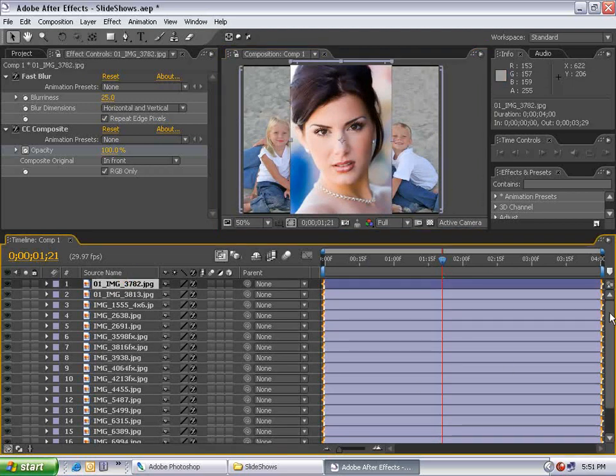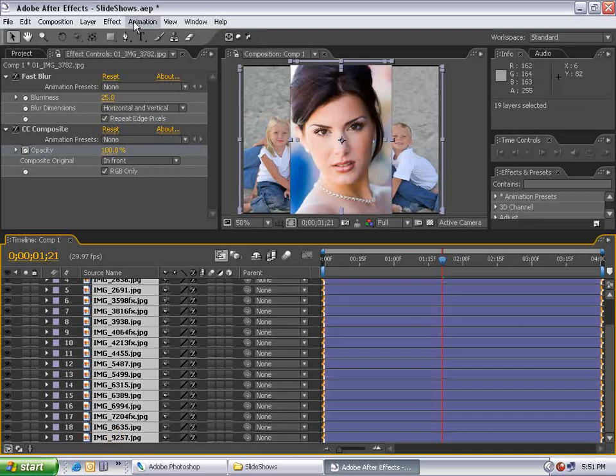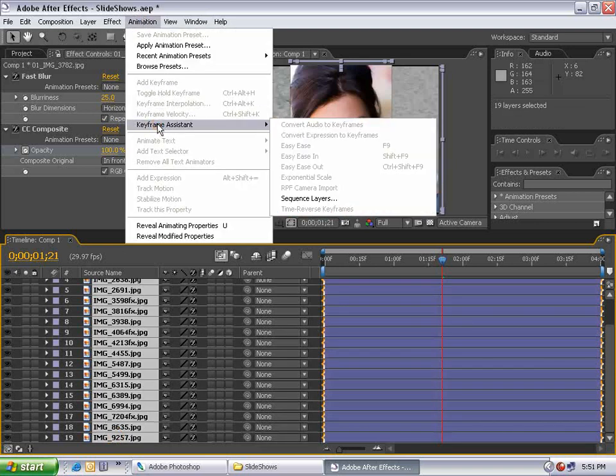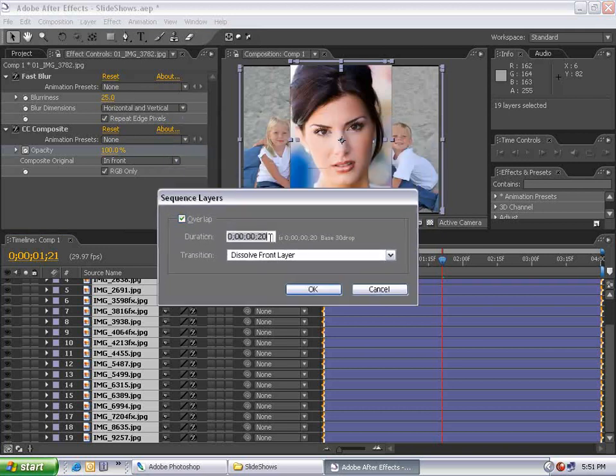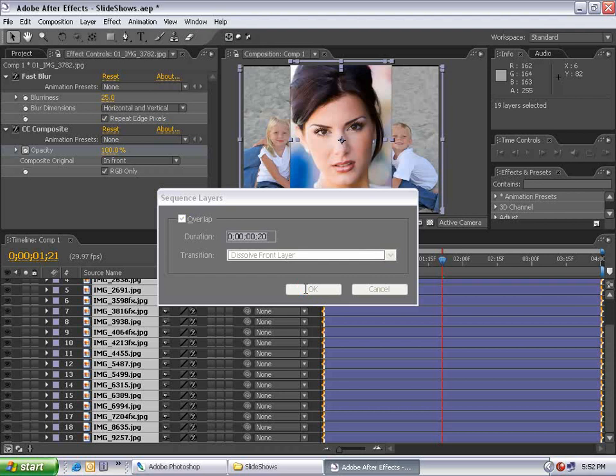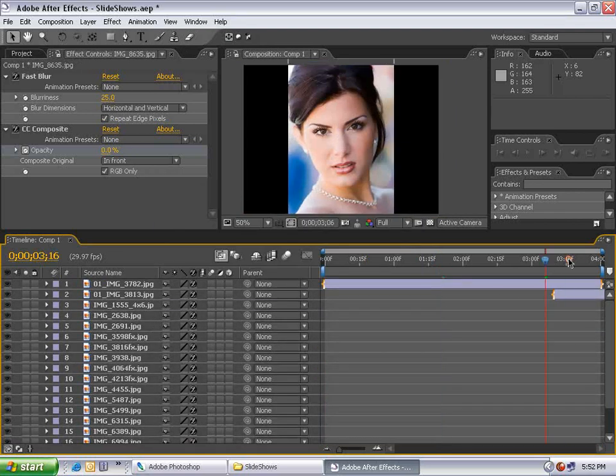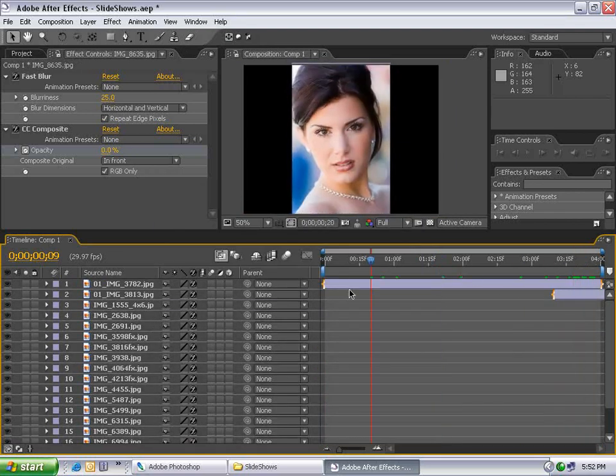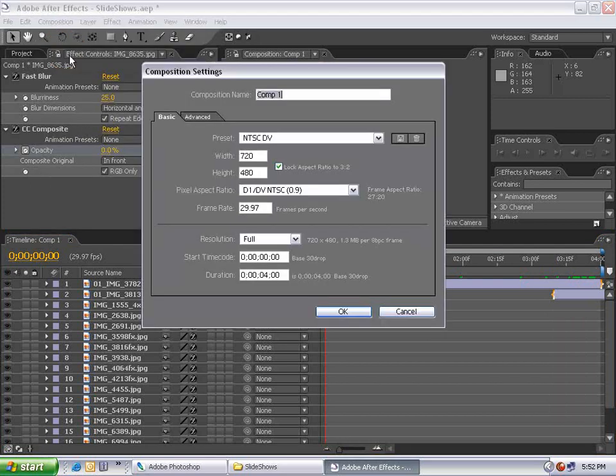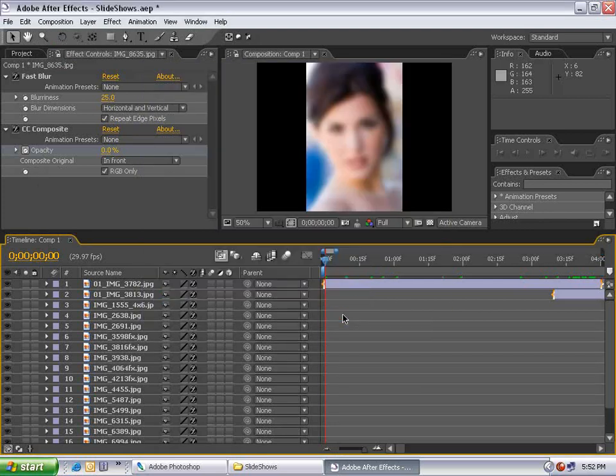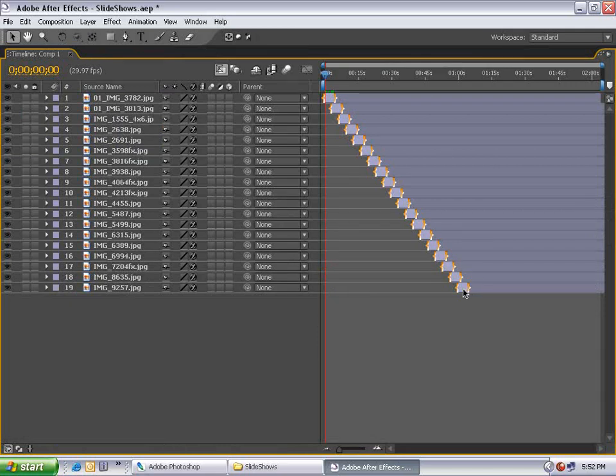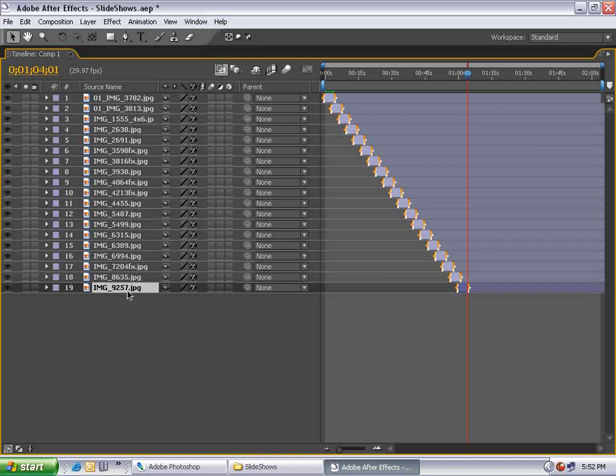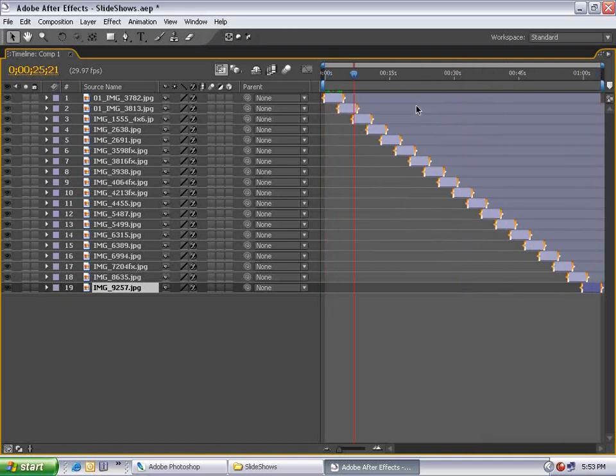How do we get these layers to sequence themselves? Select the first layer, go down, select the last layer. Choose Animation, Keyframe Assistance, Sequence Layers. We want them to overlap with duration of 20 frames, and the transition to be dissolve front layer. Hit OK. Now all the layers have been pushed into time and are fading together. Go Composition, Composition Settings, increase duration to two minutes. Zoom out and you can see all the layers. Go to the last layer, hit O to go to the last frame, hit N to trim the work area. Right-click on the work area, trim to comp area, and it's exactly the right length.